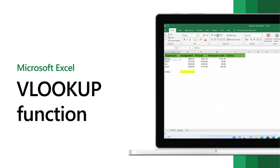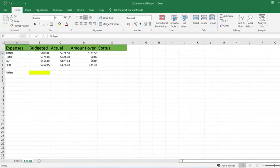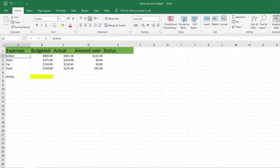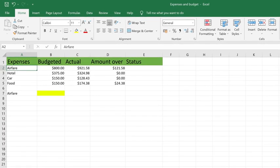Use the VLOOKUP function in Excel to quickly find information in a table, range, or large spreadsheet. For this example, we're looking up the budgeted cost of airfare.